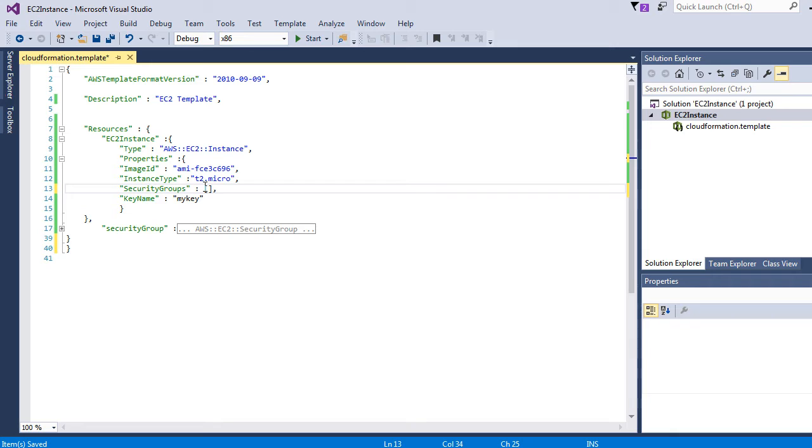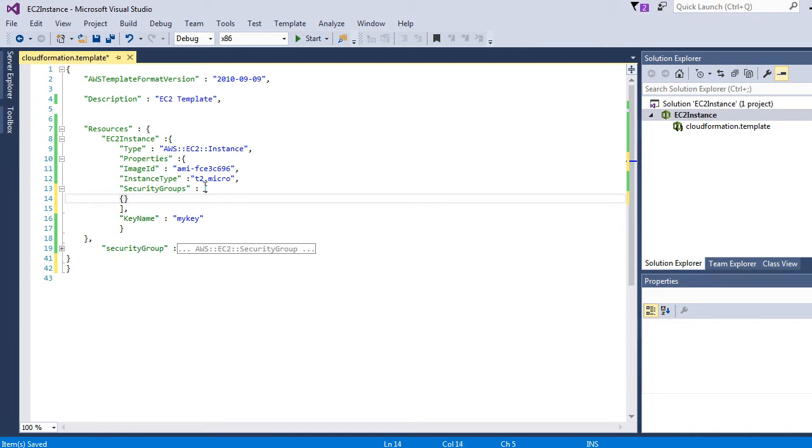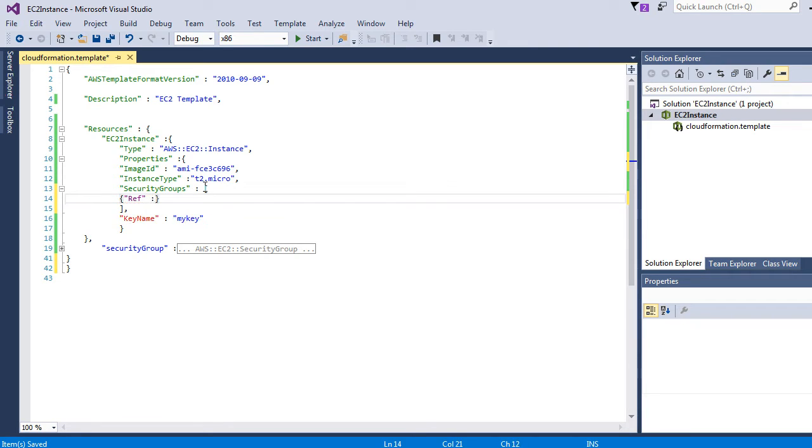Let's type square brackets. We can have multiple security groups - that's the reason we have an array. But for our demo, we are just going to use one security group.